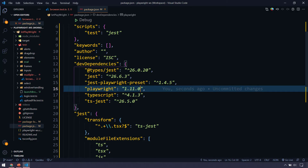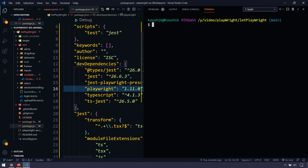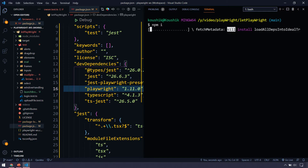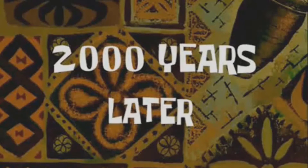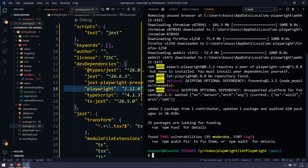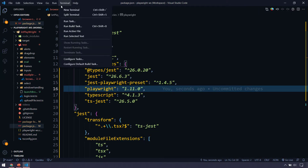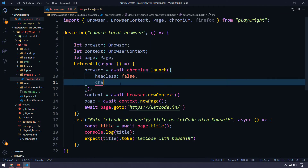We are going to upgrade Playwright now. We have to specify version 1.11.0 in package.json, which is the latest version as of this video. Let's go to our terminal and run 'npm install'. Whenever we upgrade Playwright, it will also download the latest versions of Chromium, Firefox, and WebKit as well.